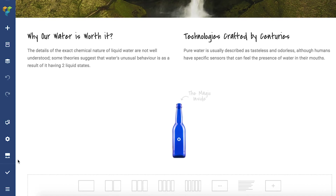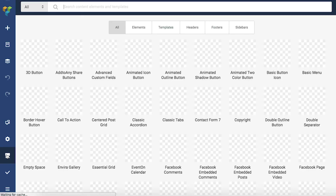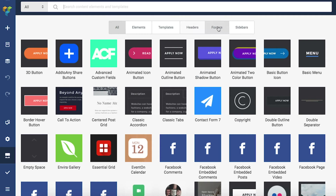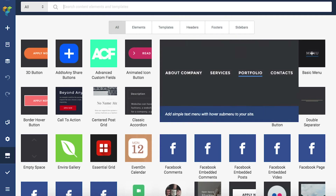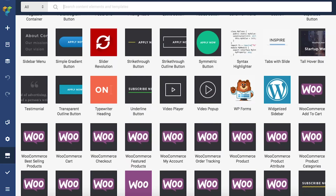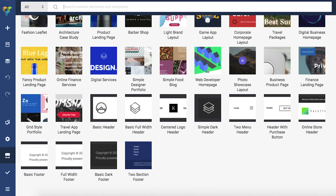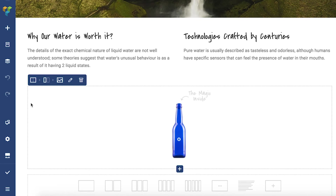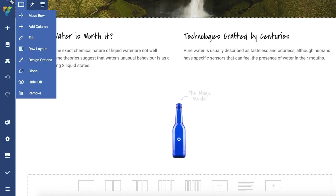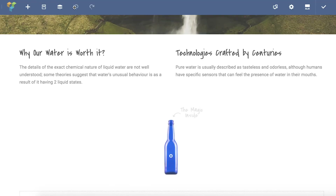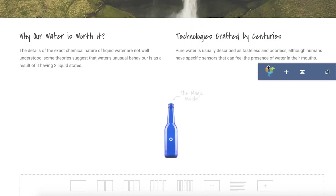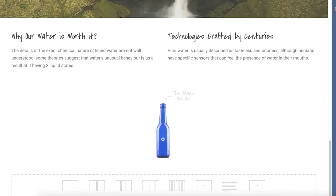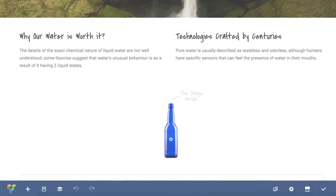You can also access the Visual Composer Hub from the navigation bar. That's where all of the elements, templates, and extensions of Visual Composer are visible. It's also possible to move the navigation bar to fit your preferences — you can place it wherever it's most convenient.